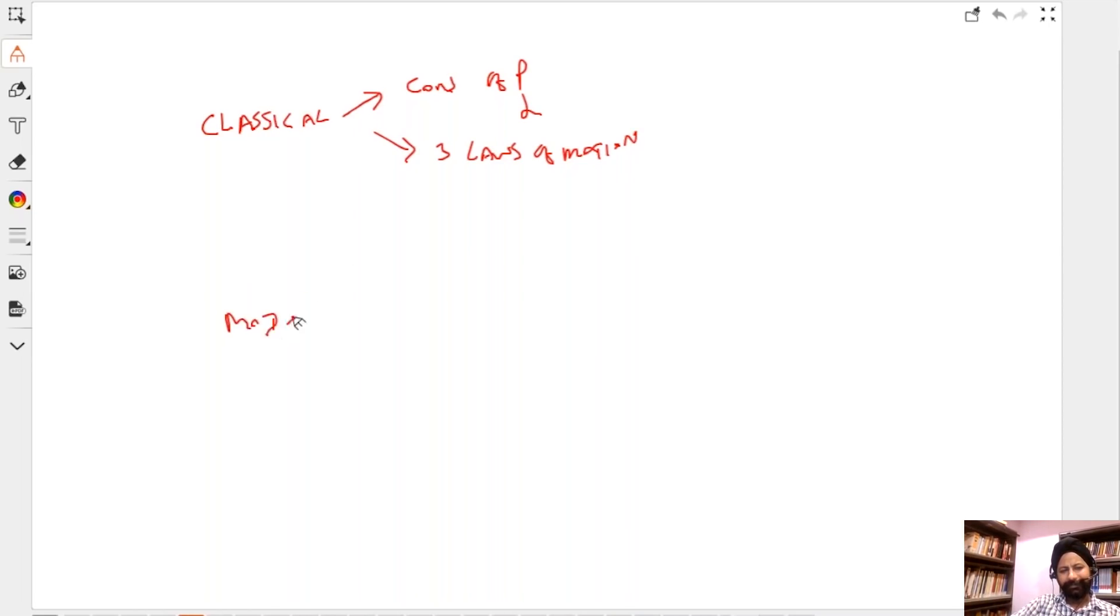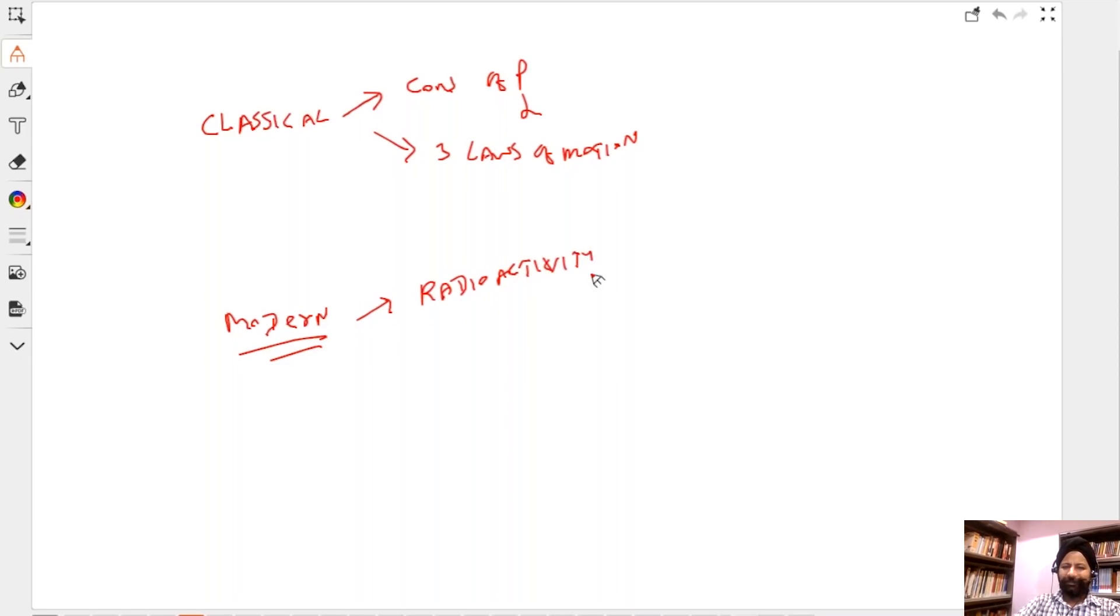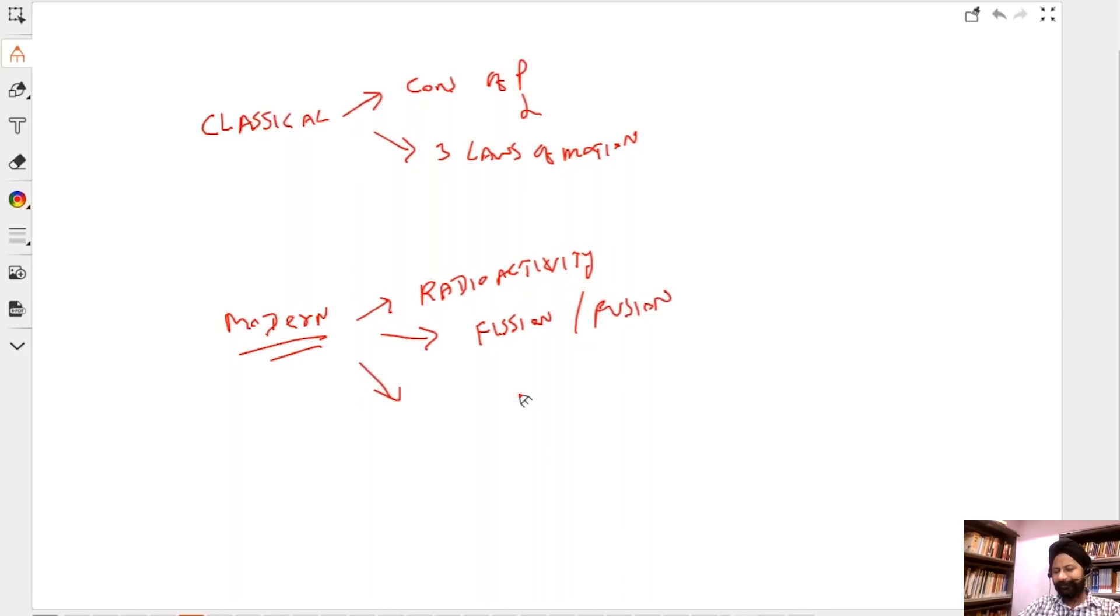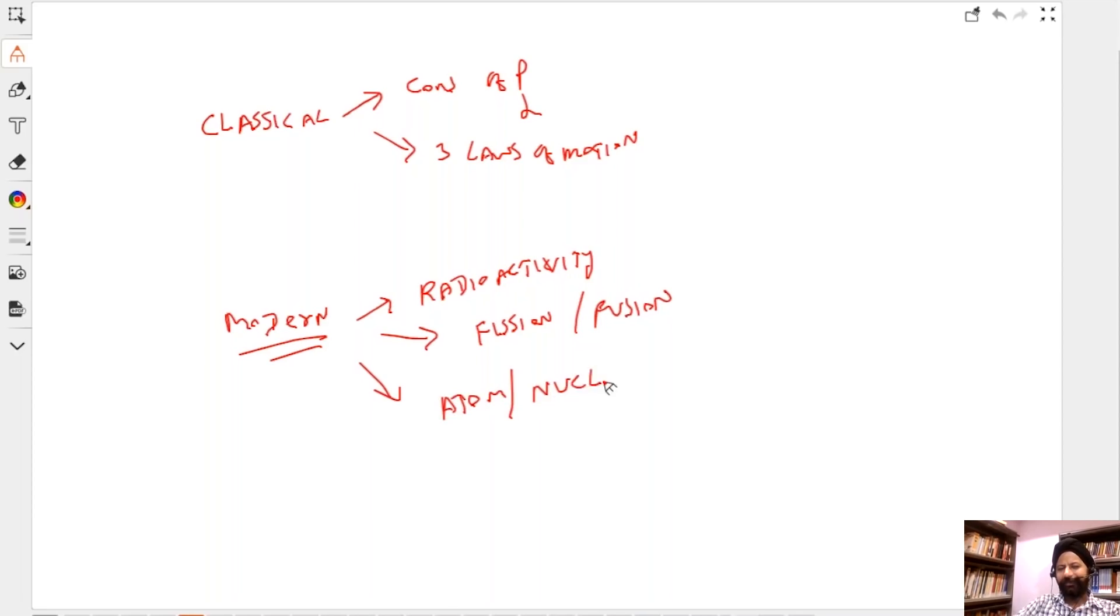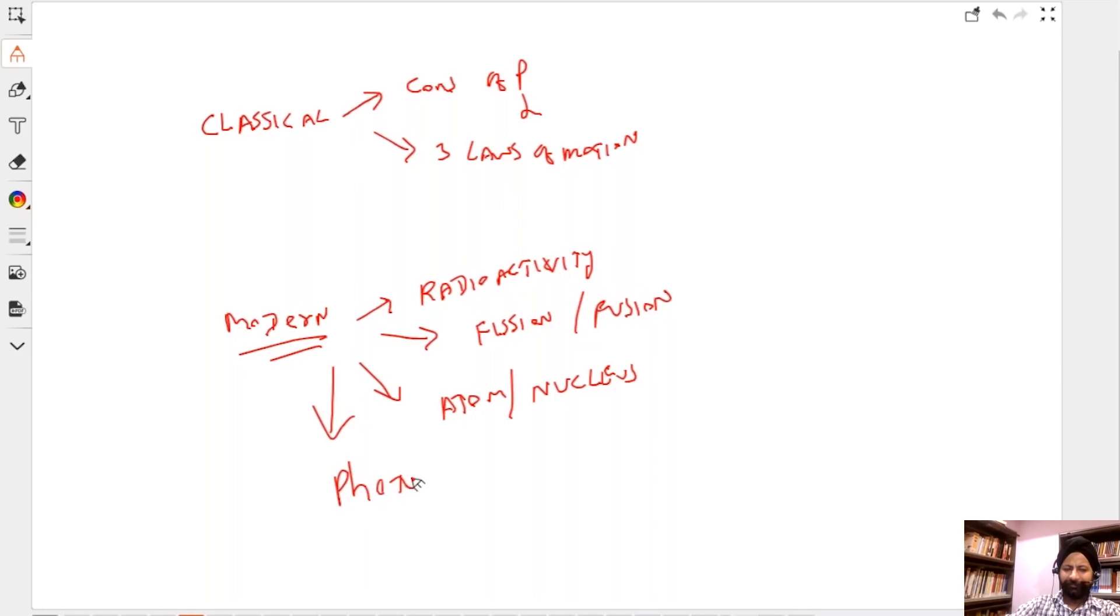Now comes the modern part. Modern physics is when you talk of radioactivity, things like fission and fusion, what is inside an atom, what is inside a nucleus. We did not know all this in the 19th century. Now things like what is photoelectric effect.